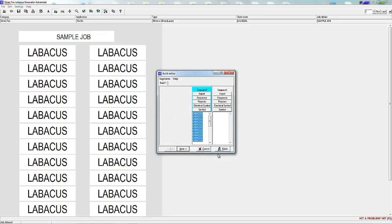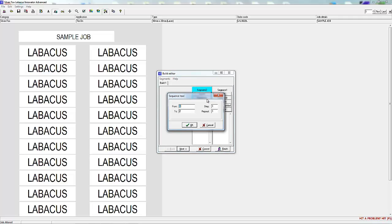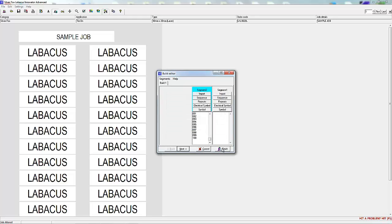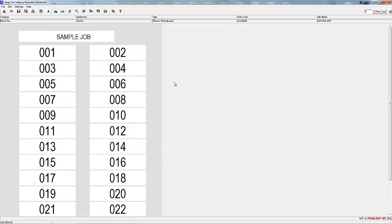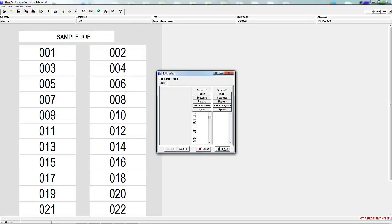We're going to show you how information in more than one segment can be used to work together to make your build much easier. We're going to revert to the 001 to 100 sequence. See what happens when we add letter A to the right segment.